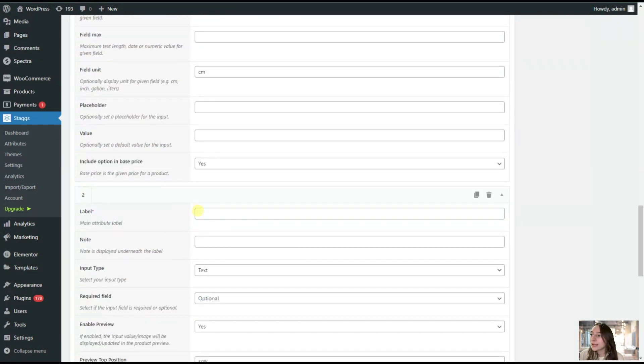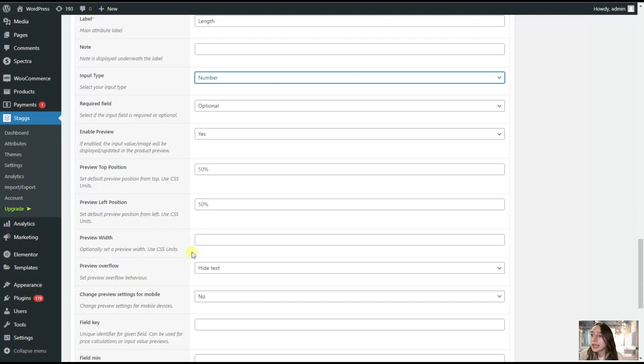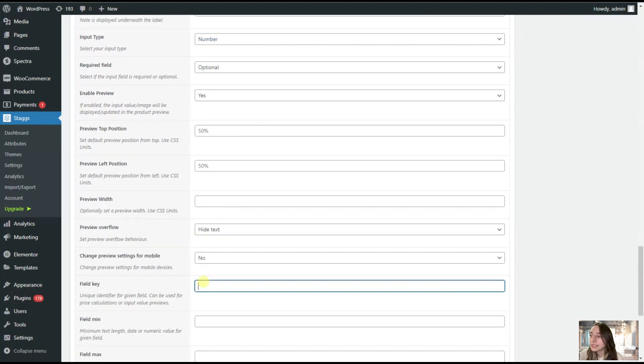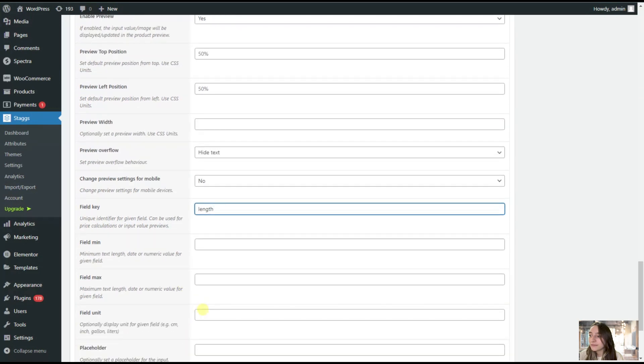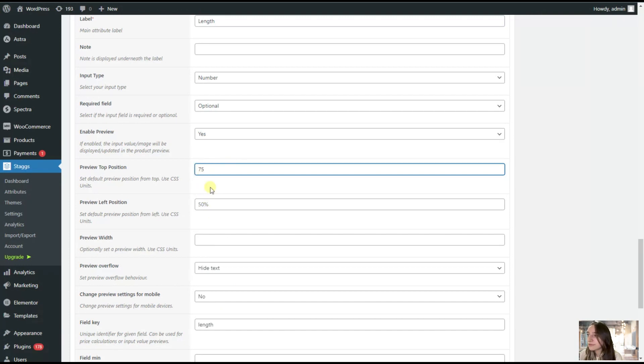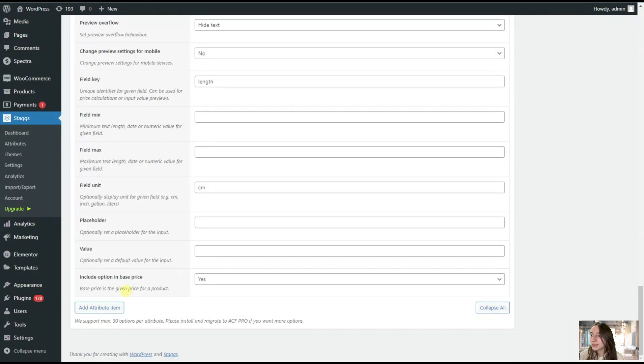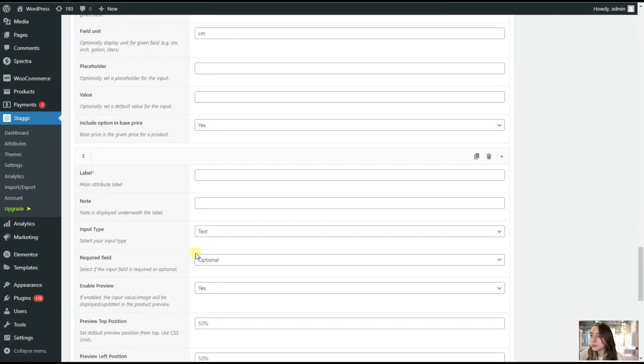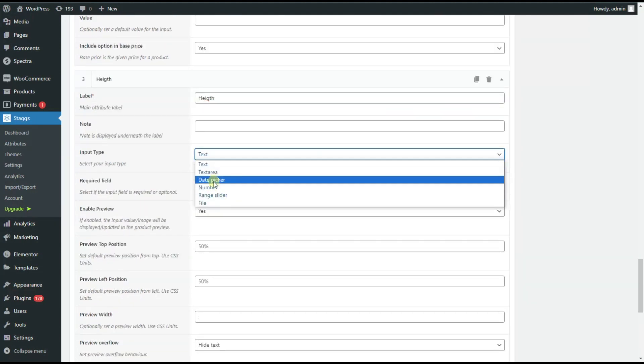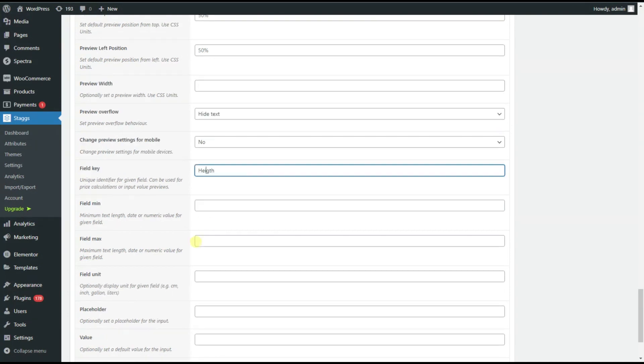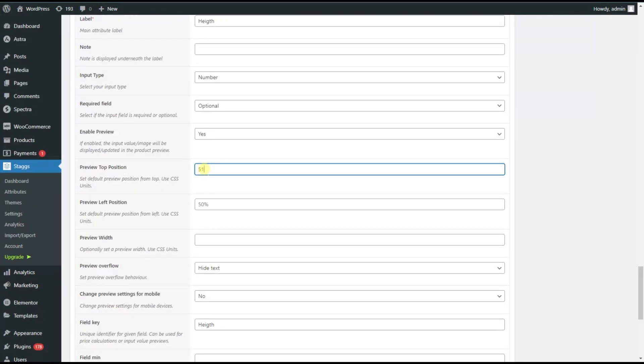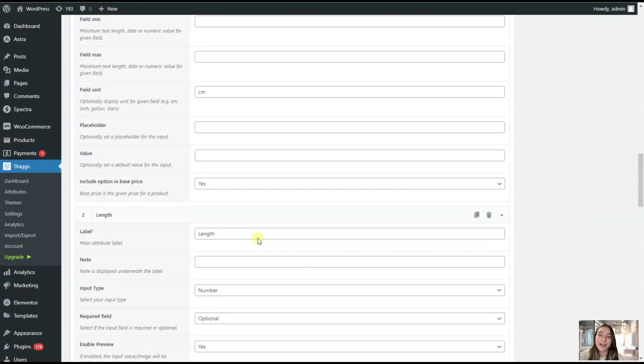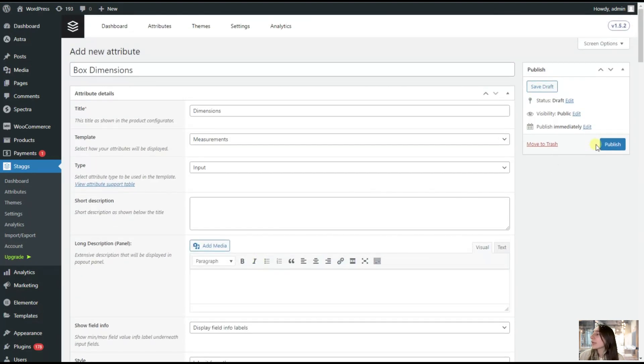We are doing the same with the other items. Here we are now adding the length. The input type again, we are choosing number. Again, our field key, which is length in this case, and our field unit, centimeters again. And it differs with this part, which is 75% and 87%. Let's add the last one as well. After we are done with adding our dimension items, we are going up and we are clicking here on publish.